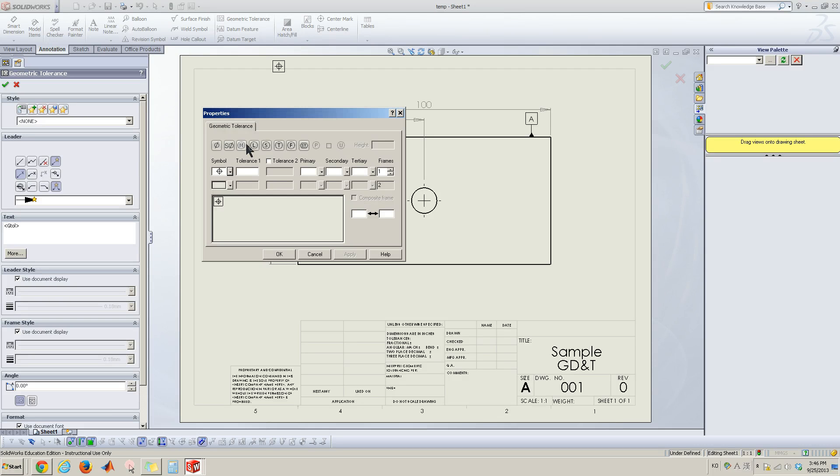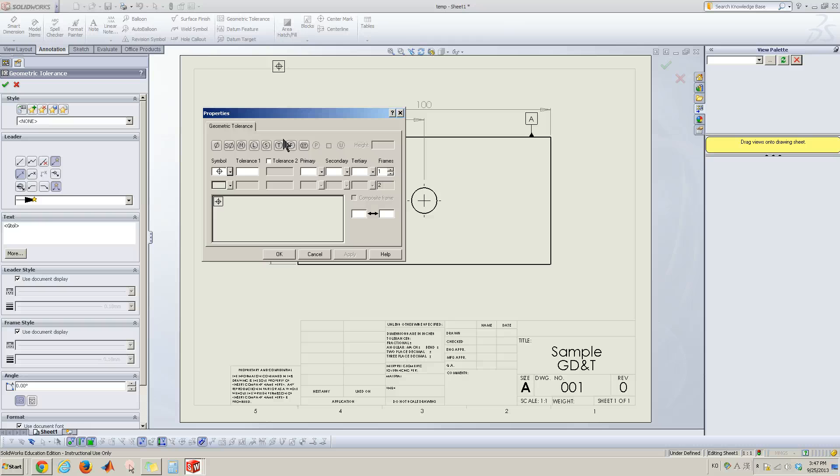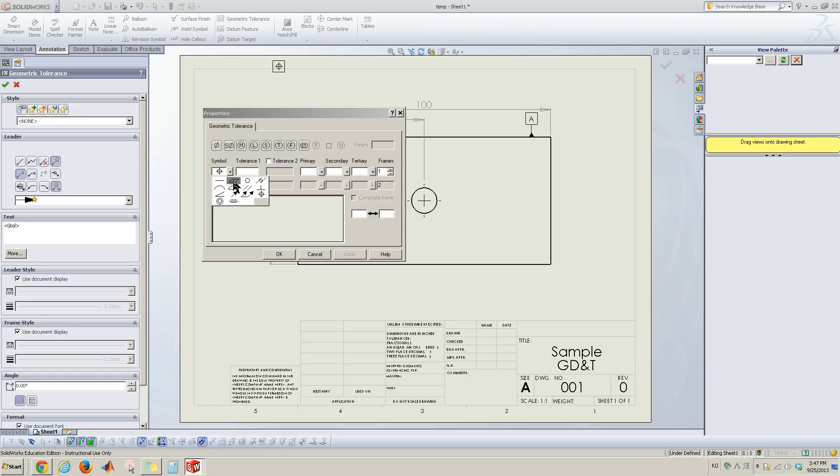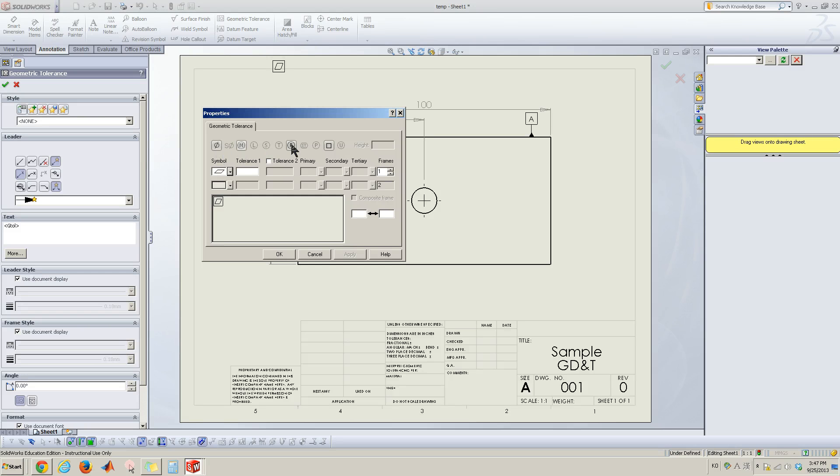Now here the modifier highlighted you can use some symbols. Some tolerance cannot use any modifier. For example, let's go to the flatness. Now I can use only these four.